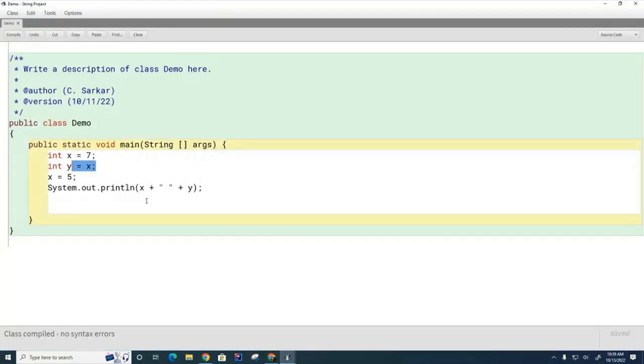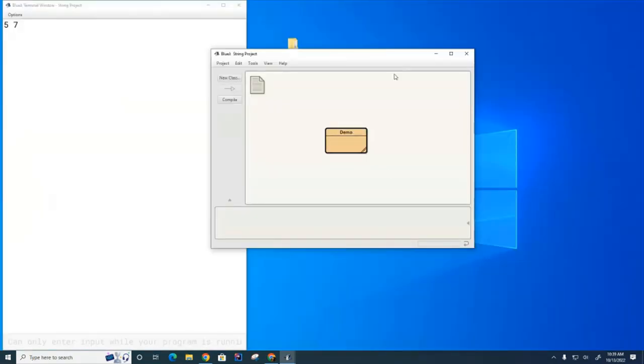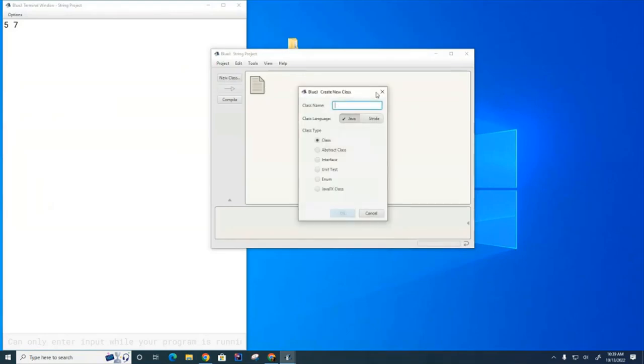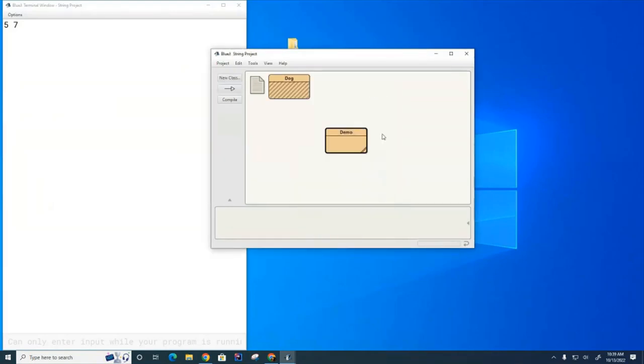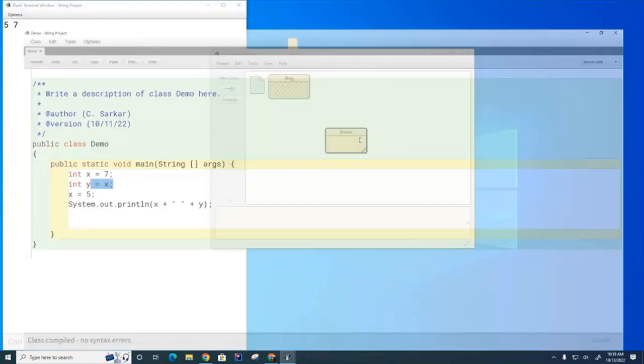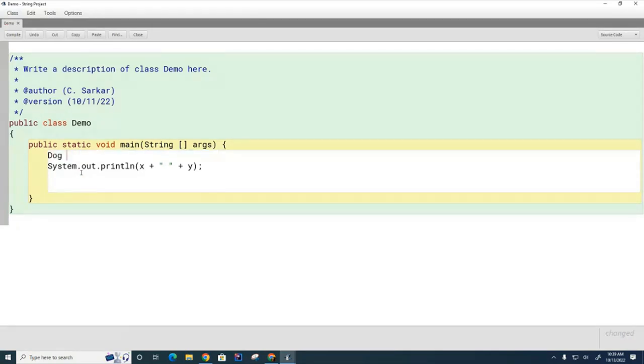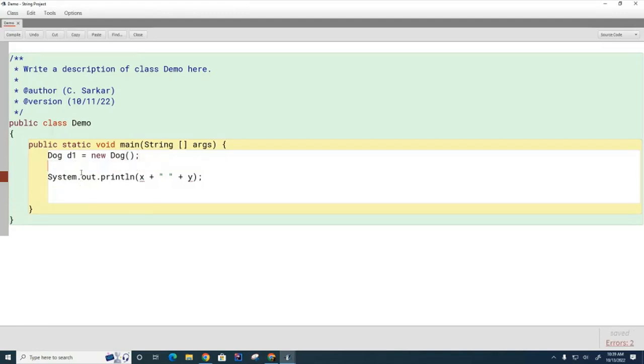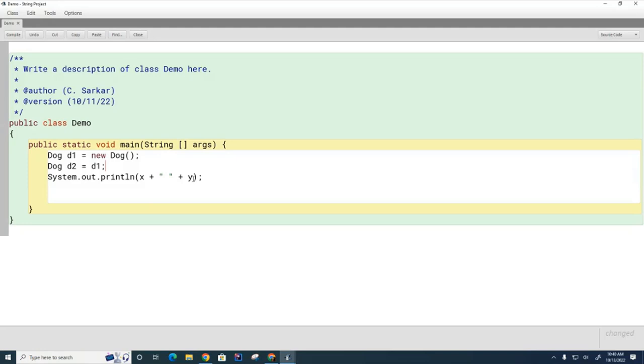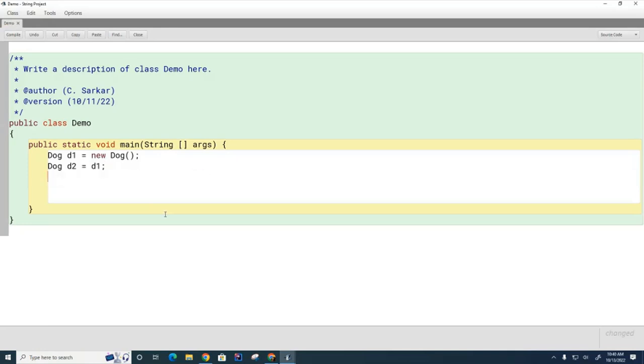So now if I was to do a similar thing with dogs, let me just create a fake dog class. If I create some dogs now: dog d1 equals new dog, and then dog d2 equals d1. My question is, how many dogs do I actually have here?